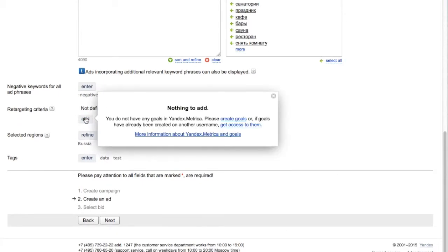If you have Yandex Metrica, Yandex's free analytics tool, you can also edit retargeting criteria.